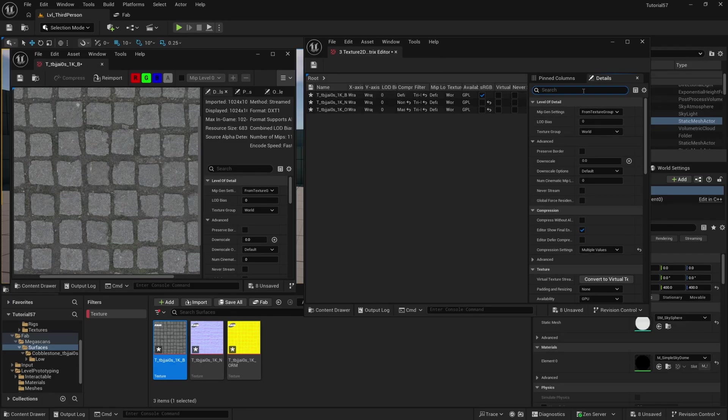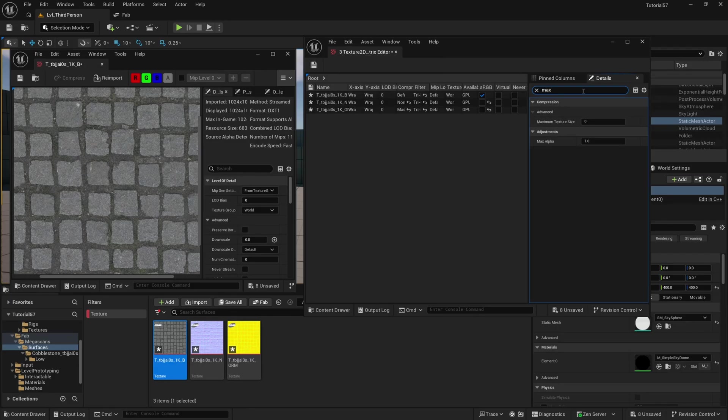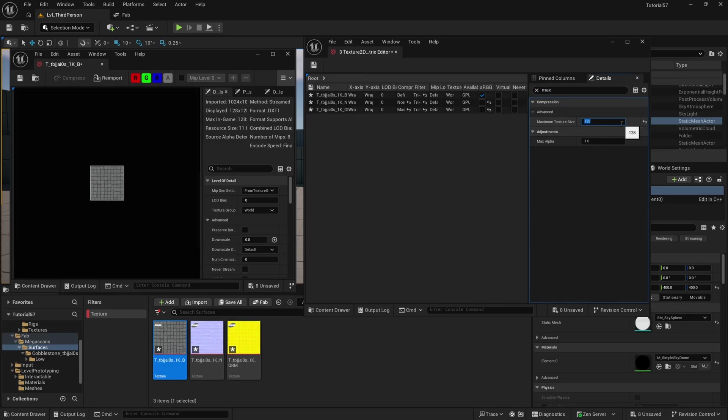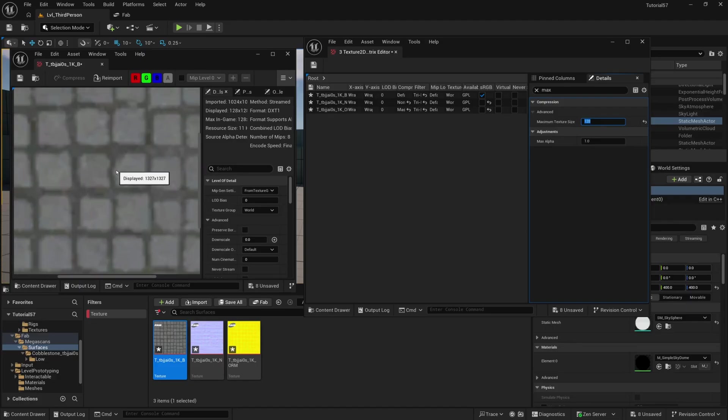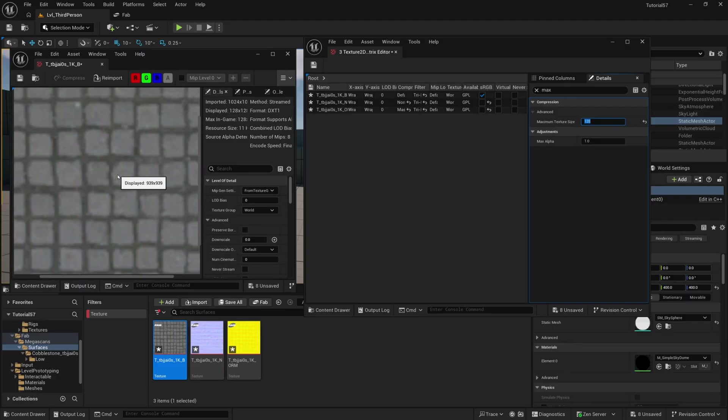So here in the three textures that I have, I'm going to search for Max, for Maximum Texture Size, and I'm going to set it to 128. As you can see, it made it really small, and if I zoom in, it's all blurry looking.